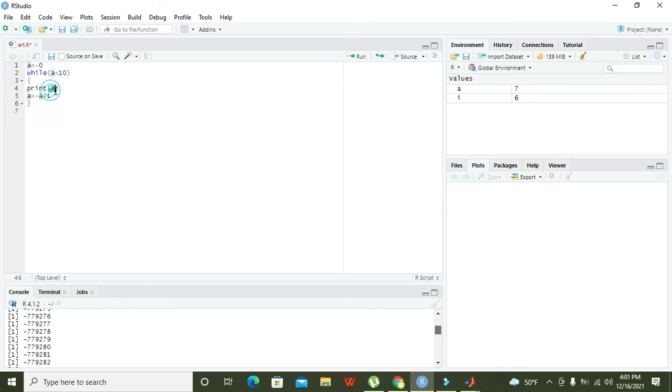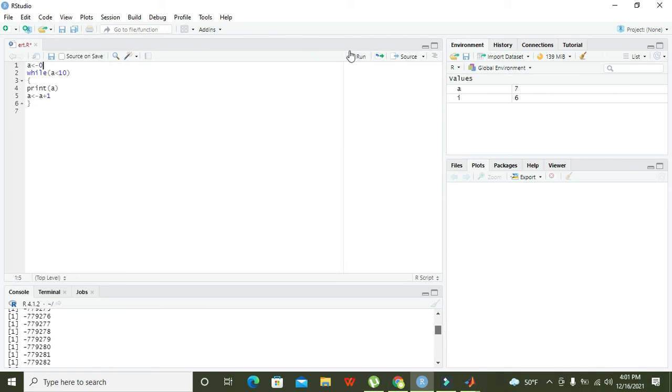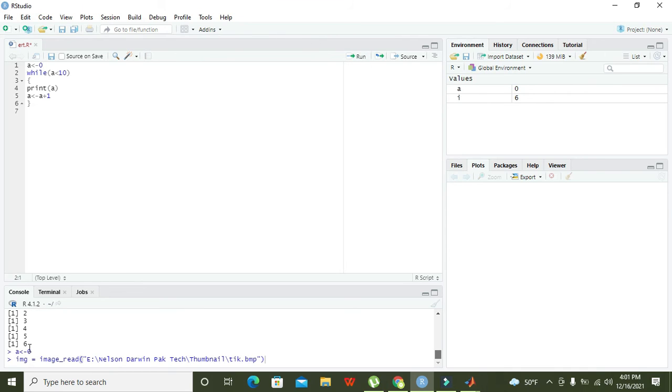Two is less than 10, so two is printed and this process continues until a becomes 10. Ten is not less than 10, so the condition becomes false and control comes out of the loop body. In this way we got all our values printed on the console.